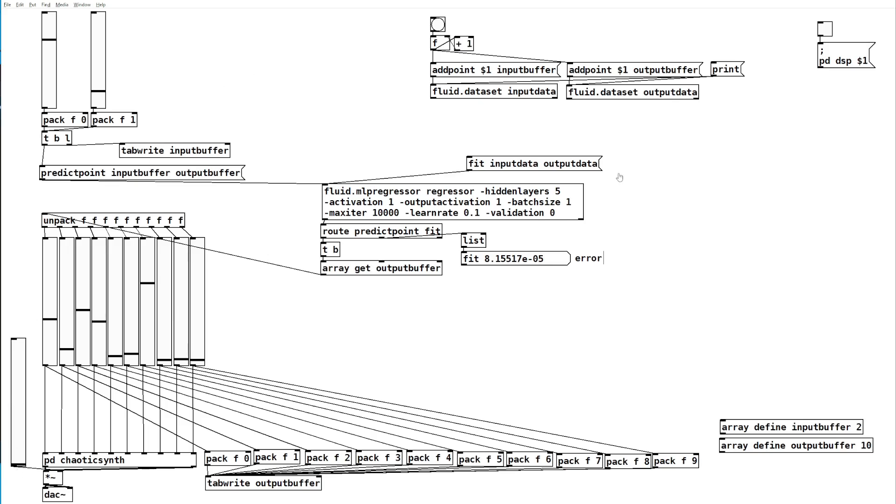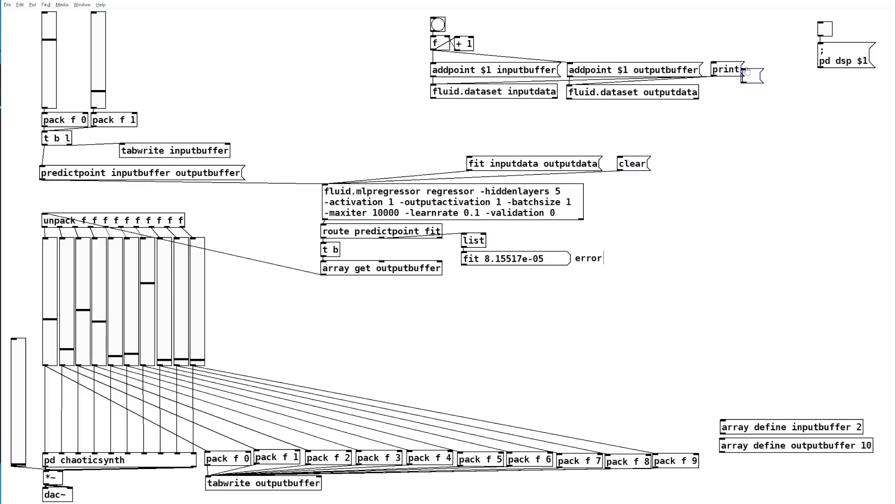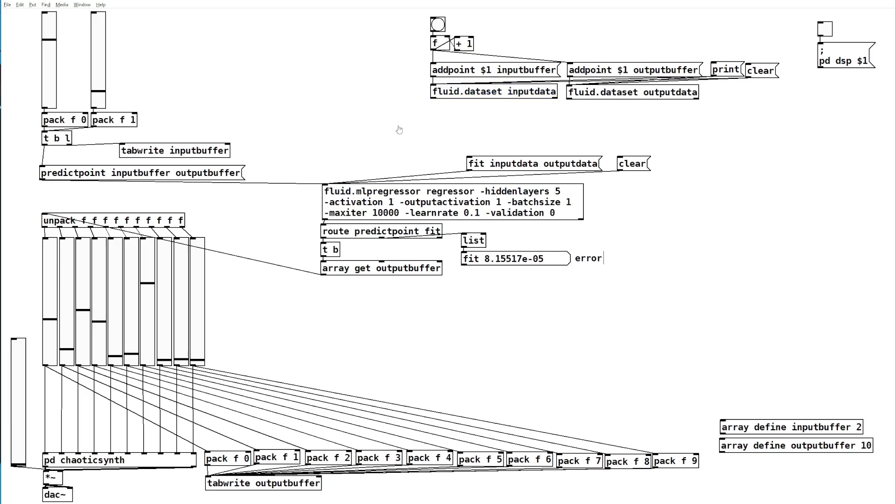If we don't like those sounds, of course we can send a clear message to our regressor and then train again, or we can send a clear message to our data sets also and put in entirely new sounds. That is how you train a regressor to control a high dimensional synth patch with a low dimensional input.